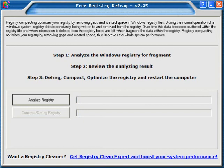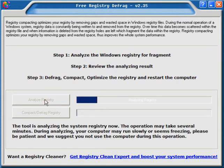Free Registry Defrag. This works on all Windows systems and you simply install it and analyze the registry.